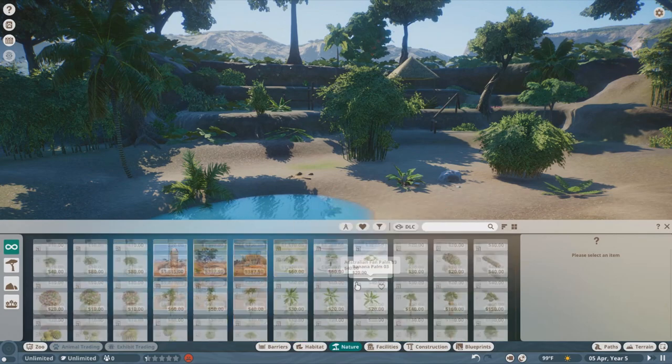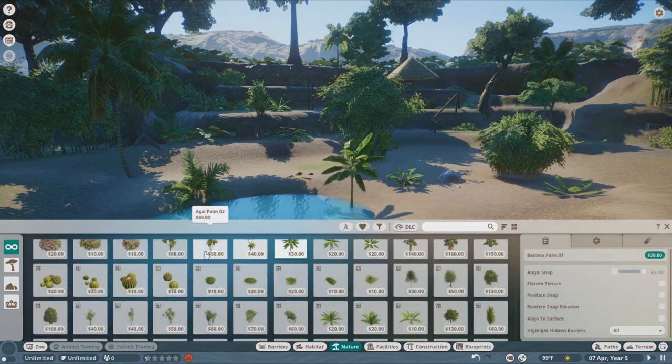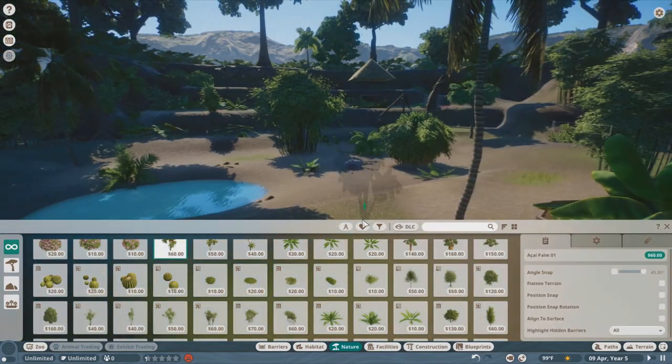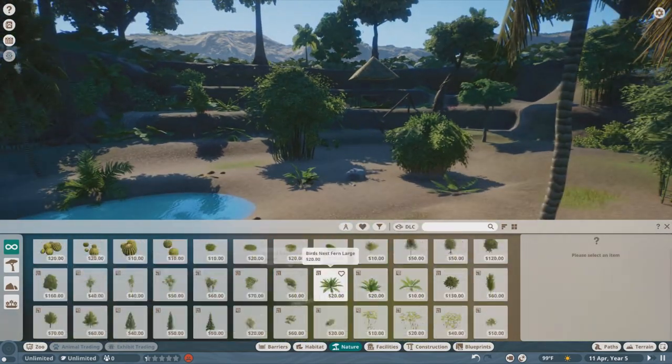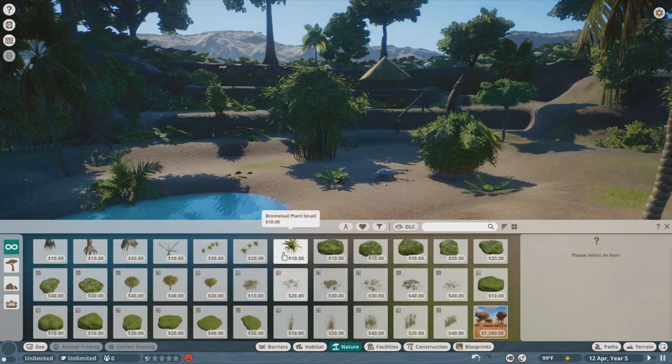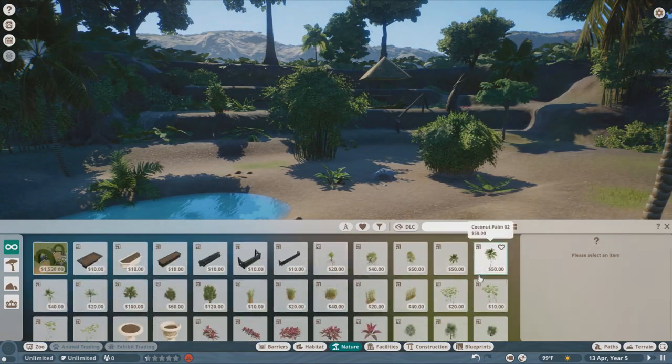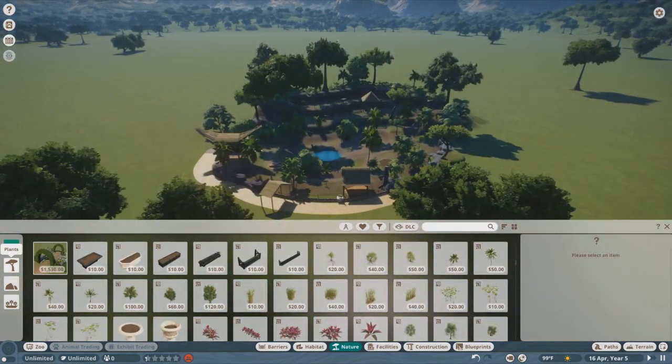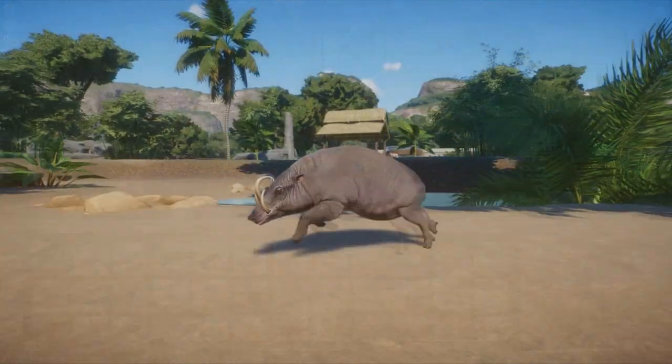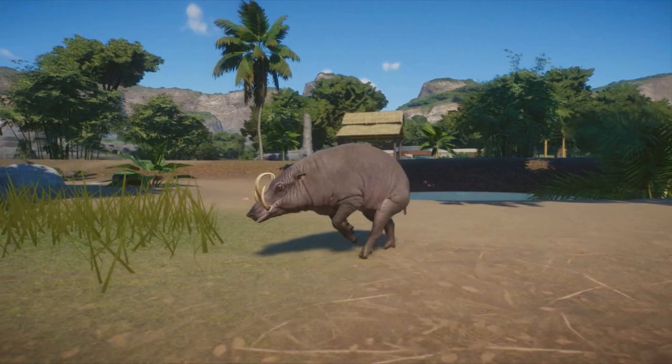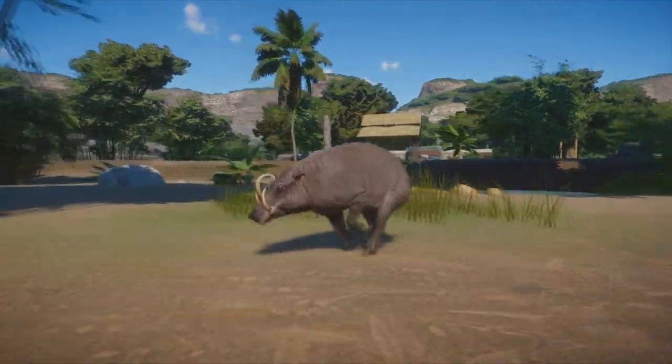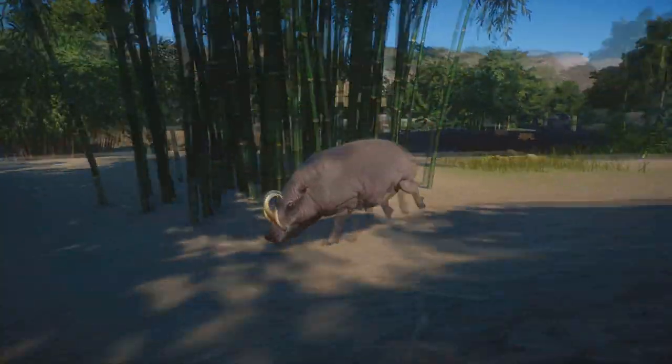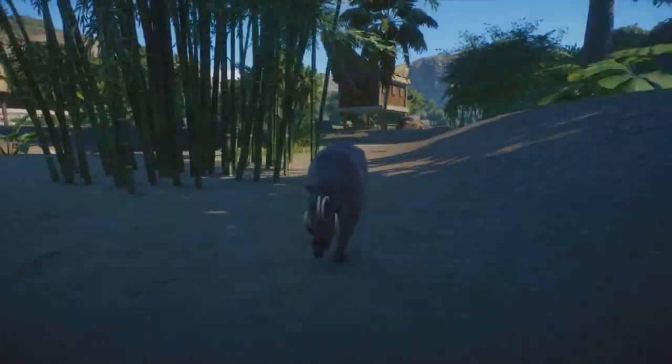But I hope you guys have enjoyed today's video because we're basically wrapping up the build today. You can check out the Sulawesi Macaque, like I said, and the Babirusa. And past that, I want to thank you for being here, Rabbit. And I will see you guys next time. See ya!